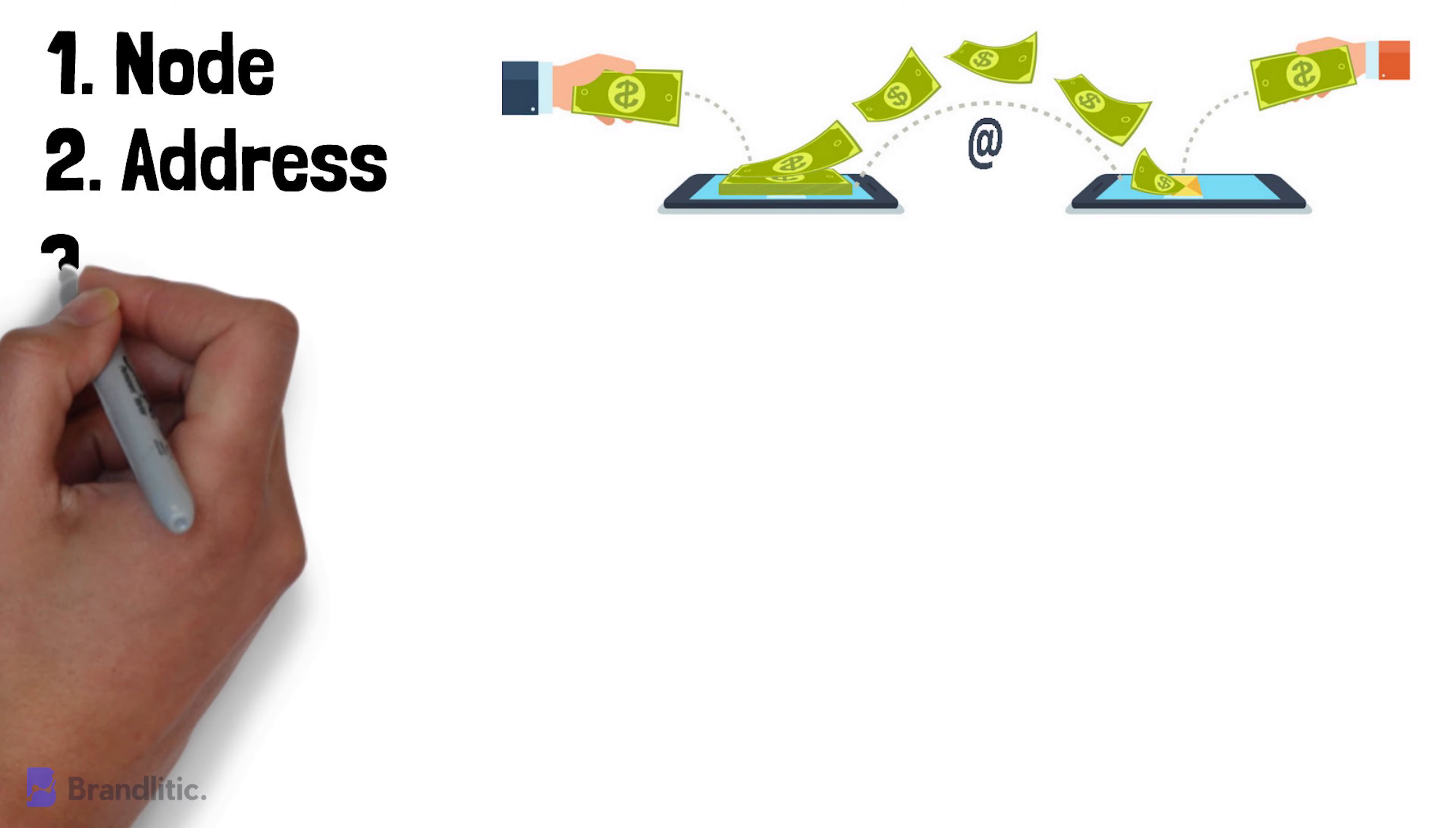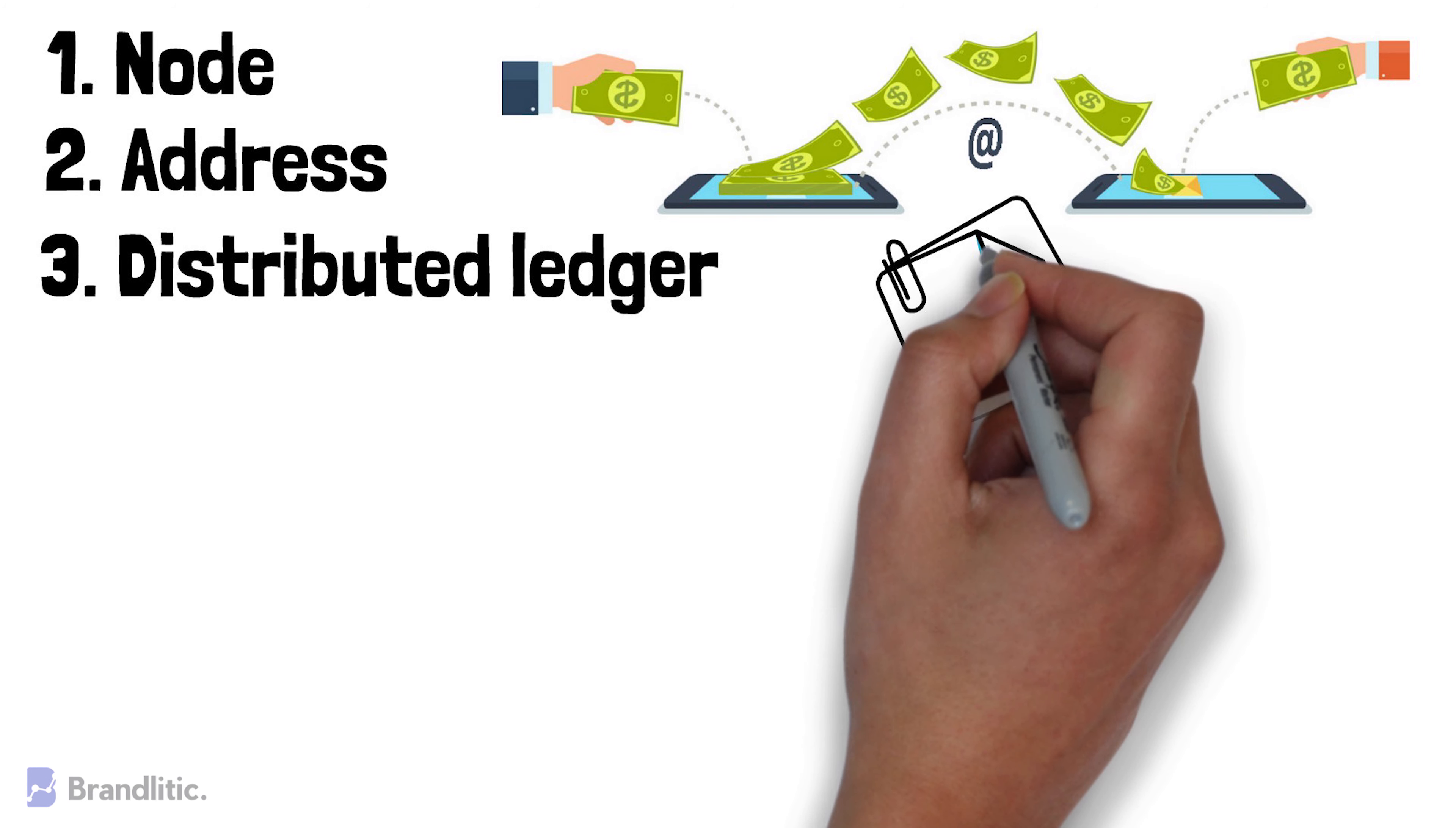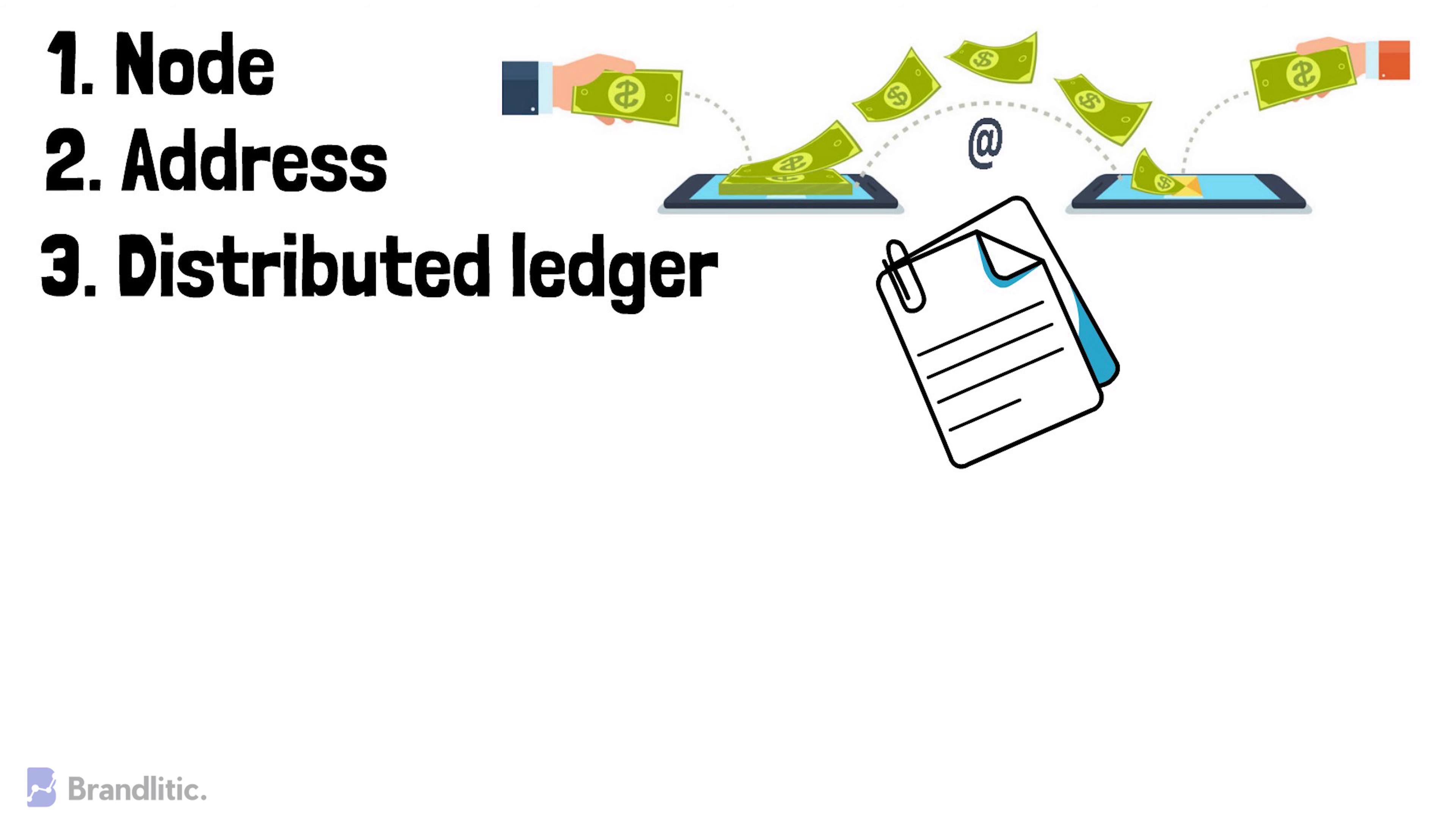Distributed Ledger. It's simply a ledger which is maintained on many nodes in the decentralized network and organizes them into a chronological order. This ledger can be of two types: permissioned and unpermissioned, based on who has access to view the ledger.